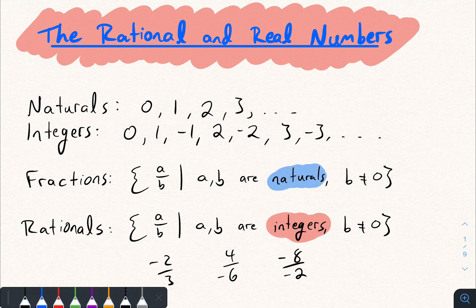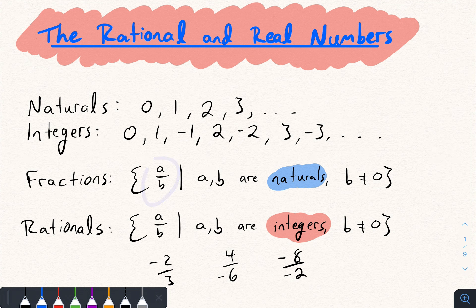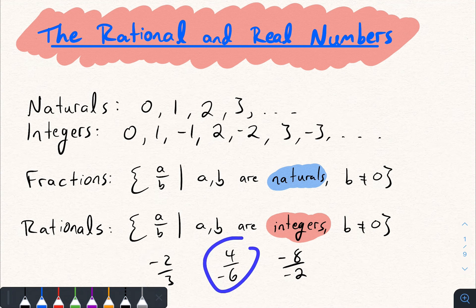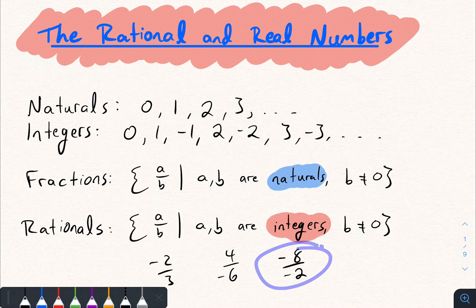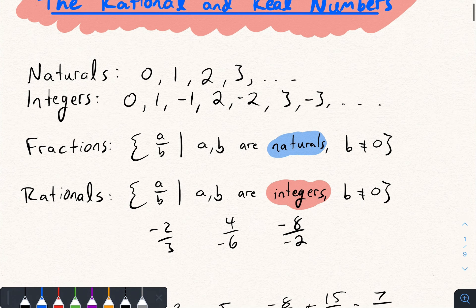Of course b can't be 0. Today we're discussing rational numbers. Rational numbers combine the concepts of integers with fractions — we can do fractions of negative numbers. So something like negative 2 over 3, 4 over negative 6, negative 8 over negative 2 — these are all considered to be rational numbers.